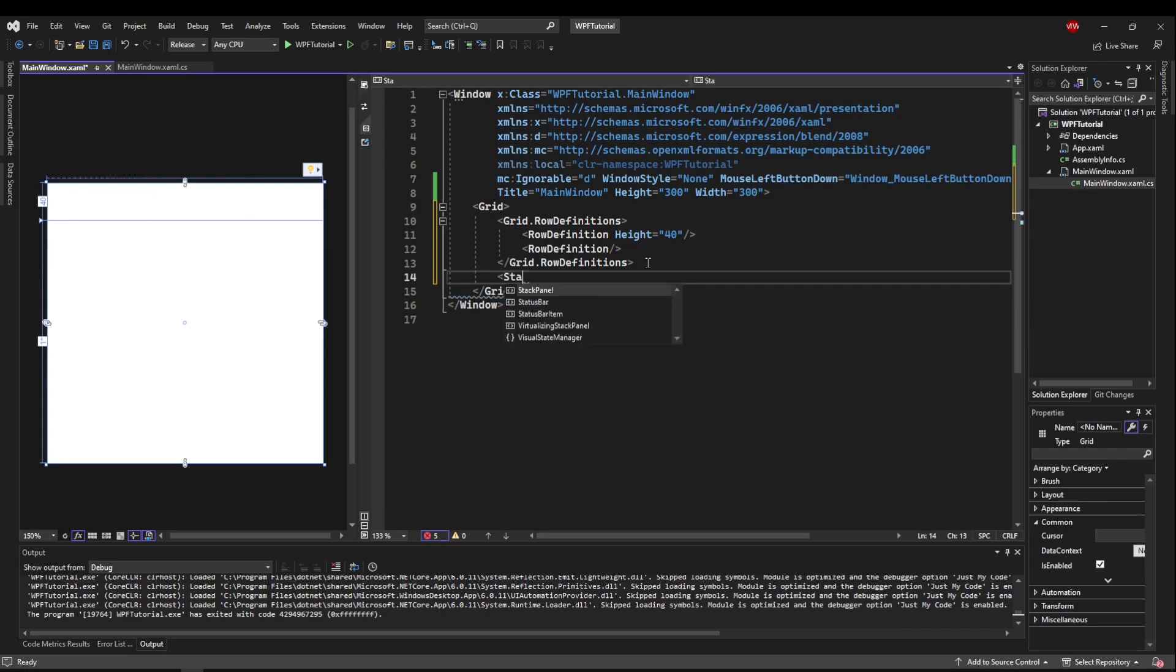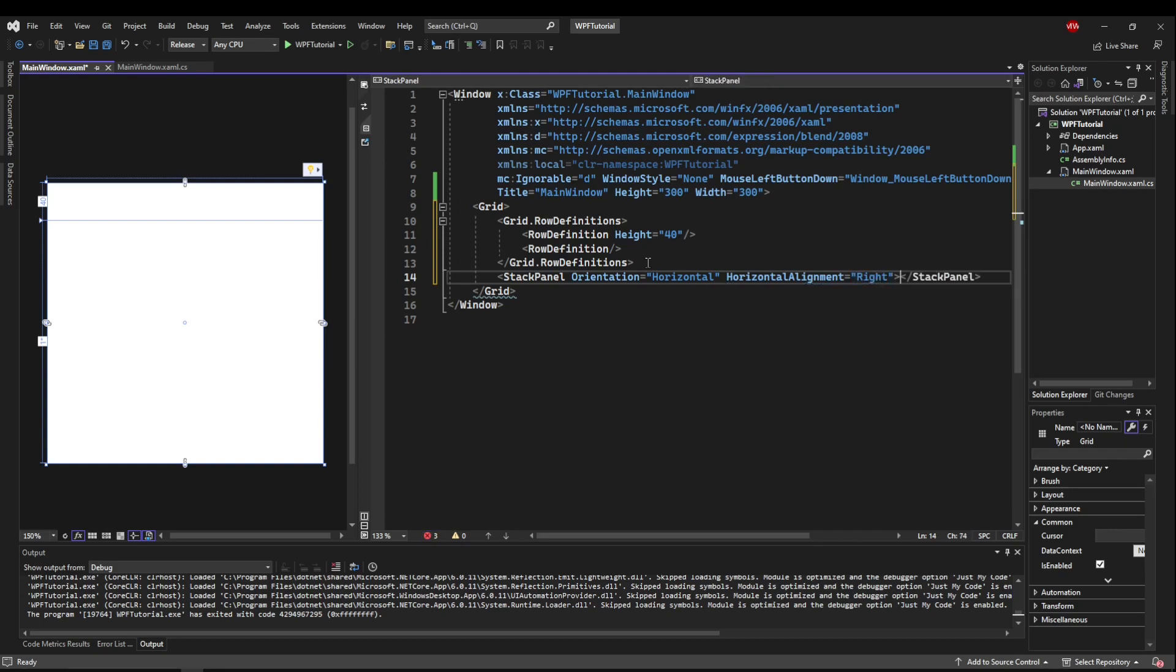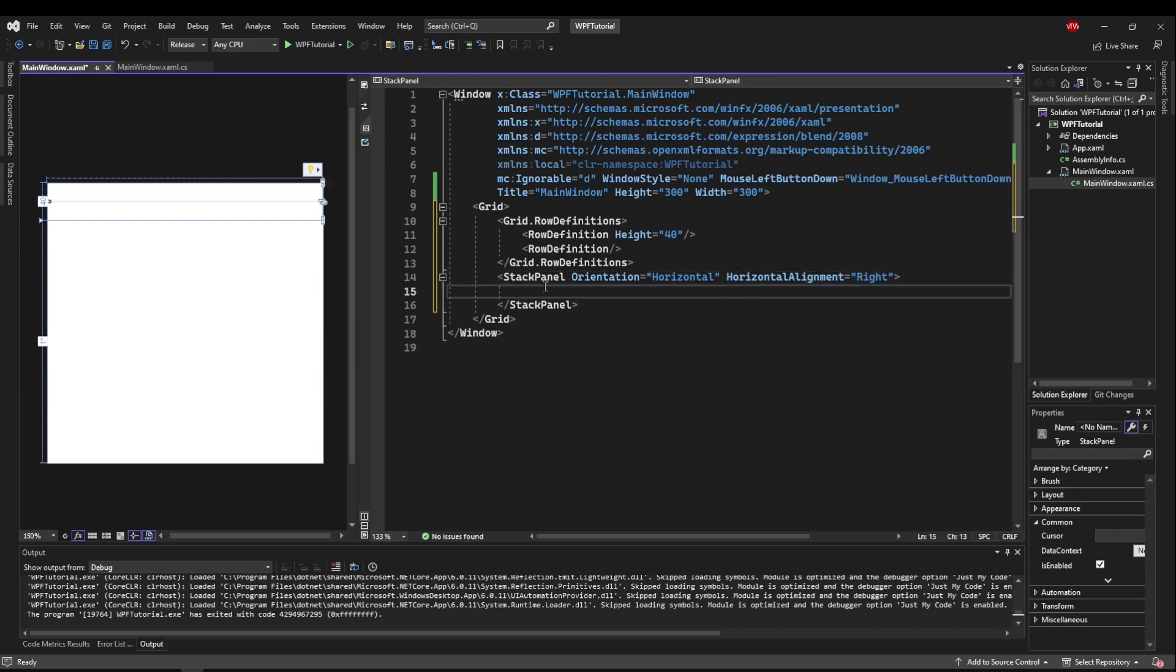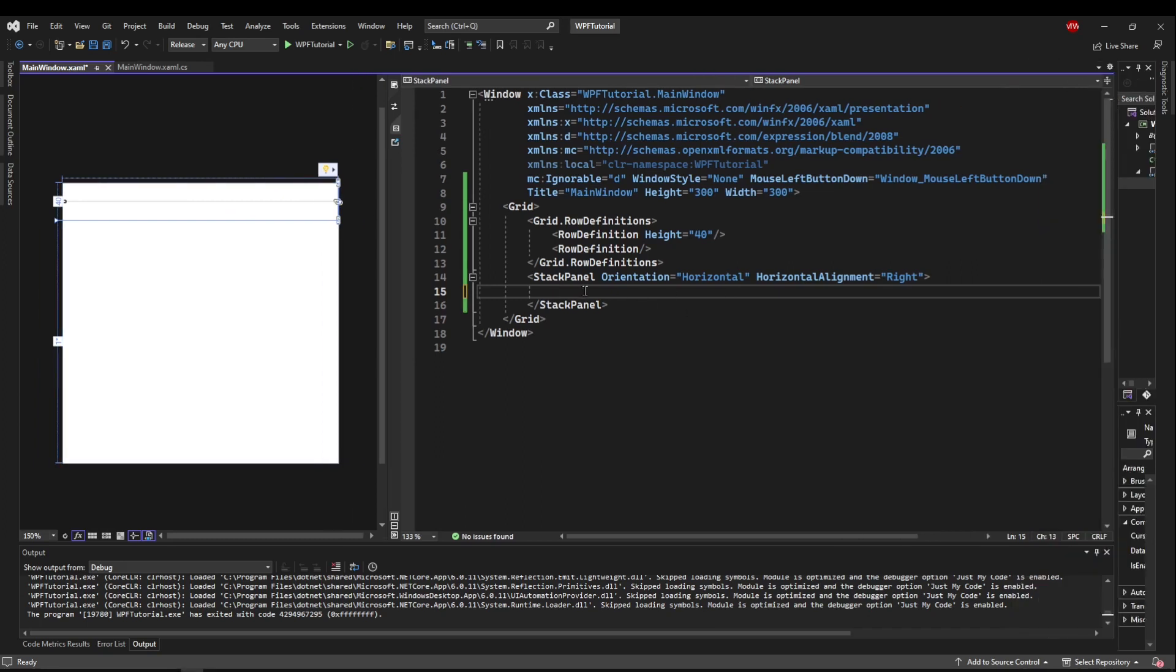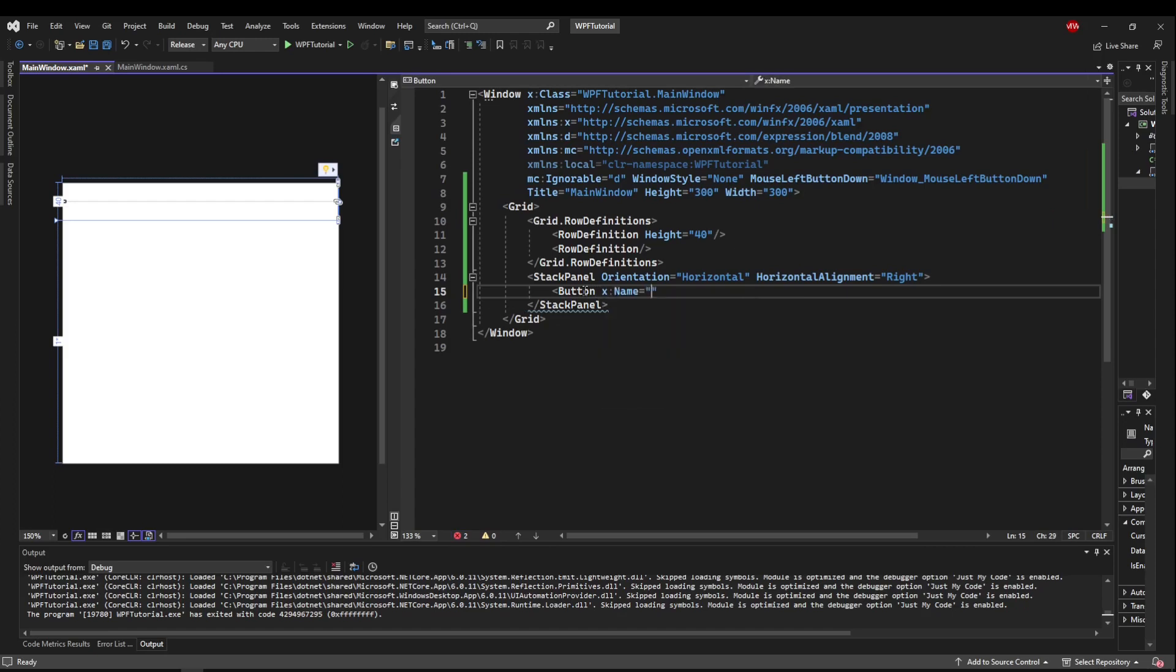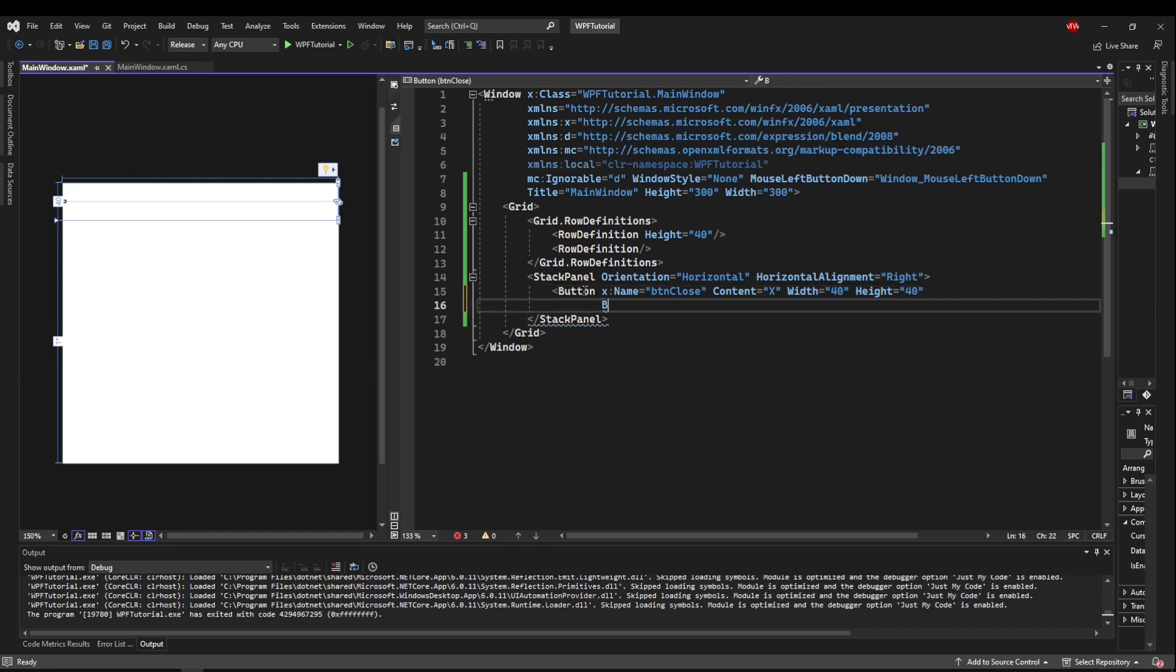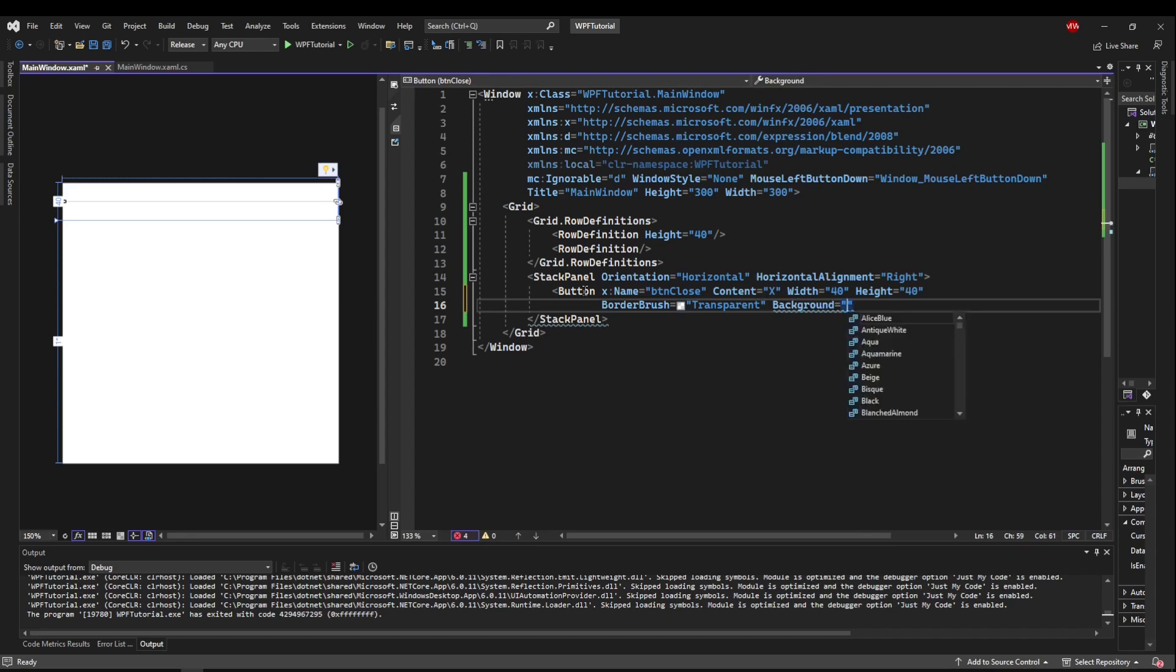So instead of going with some super complicated layout, let's just for now make a stack panel. Make the orientation horizontal. And let's make the horizontal alignment to the right. That means our stack panel is going to start over here on the right and stack horizontally, whatever we put in it. So let's go ahead and add a button. We'll call it btnClose. Put the content as X for now. We don't have any icons. But let's do, say, width 40, height 40. Now let's make the border brush transparent and the background also transparent so the button will blend in.